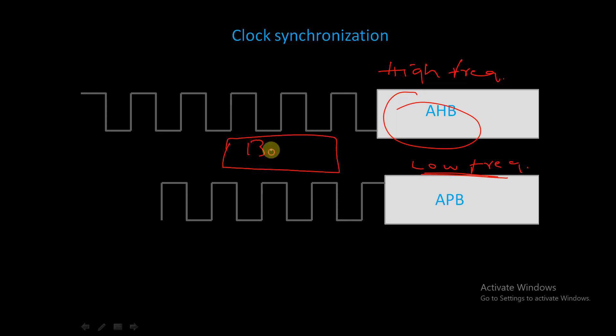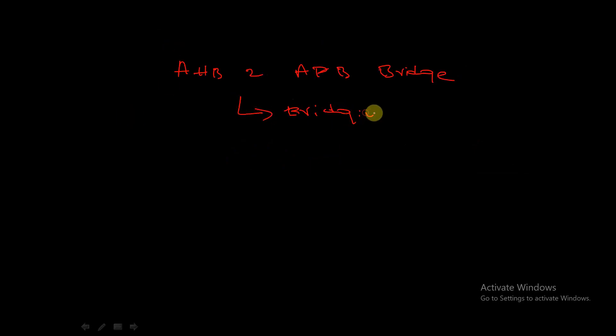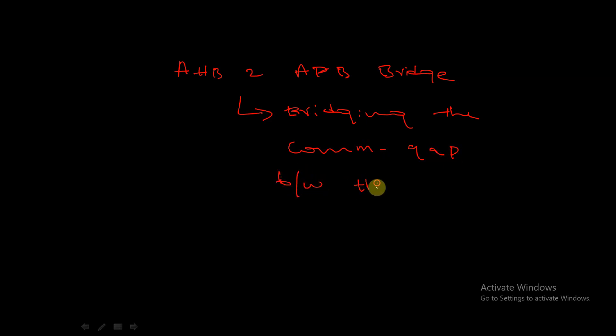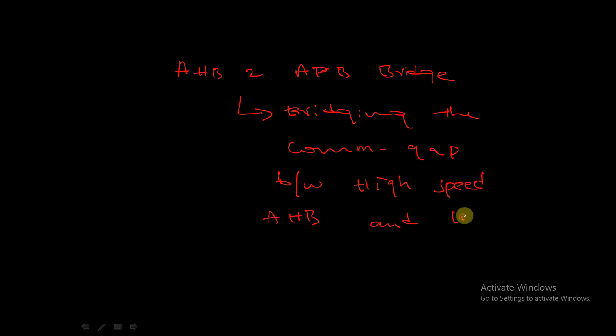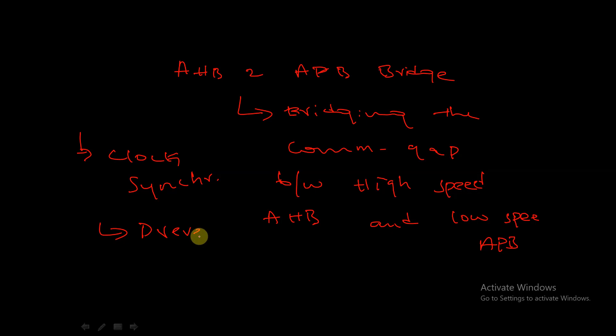So, concluding the importance of the AHB to APB bridge: this bridge is used for bridging the communication gap between high-speed AHB and low-speed APB. Next, this bridge is also used for clock synchronization. And it is also used for preventing any data loss.